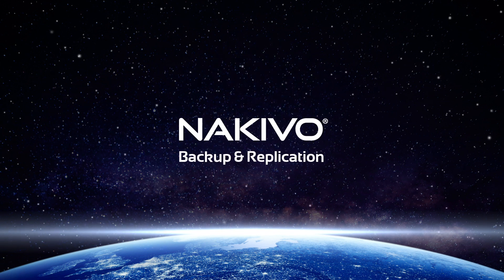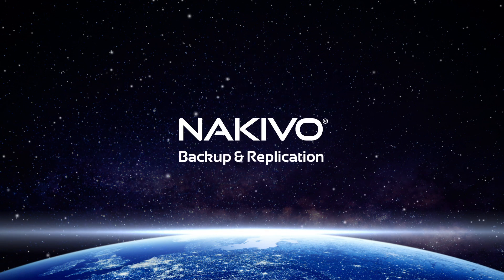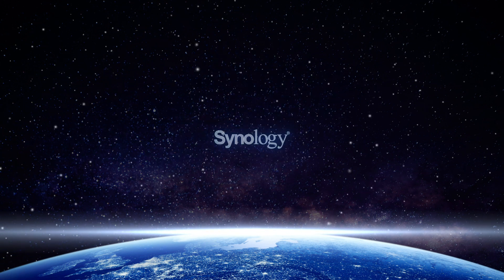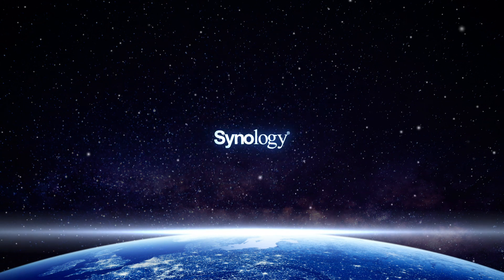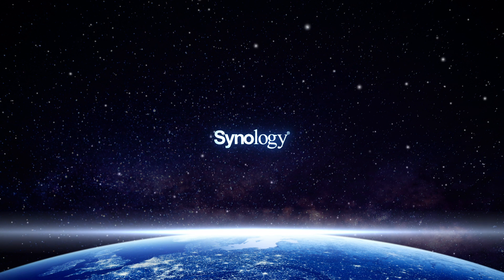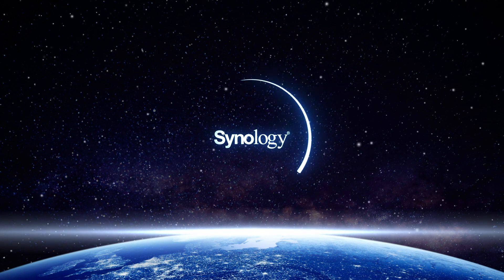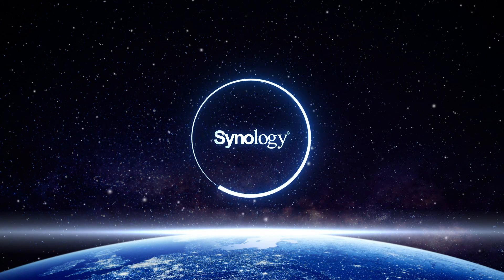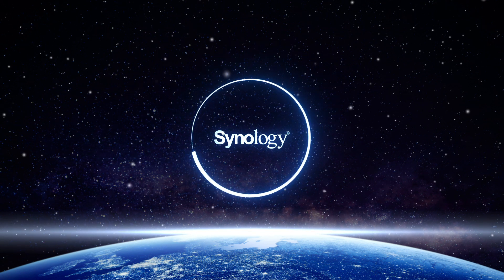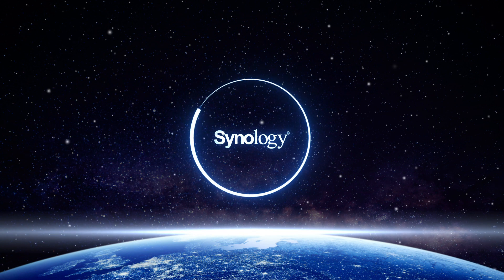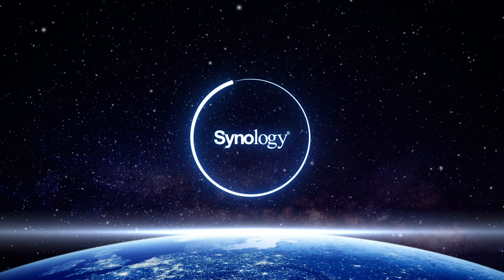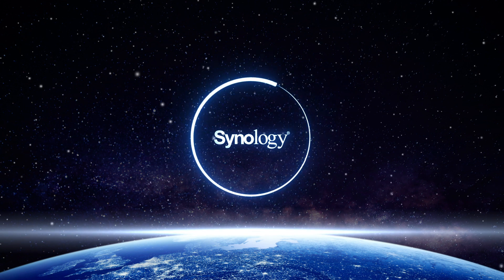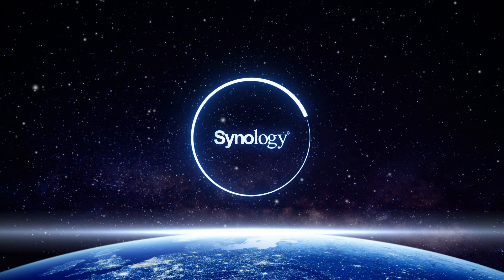Nakivo Backup and Replication supports a wide range of Synology NAS servers. If you already use a Synology NAS device in your environment, you can turn it into a robust DIY VM backup appliance in just a few steps.